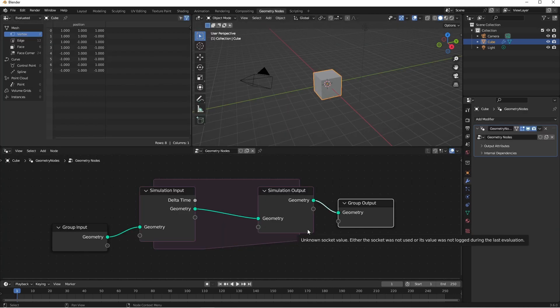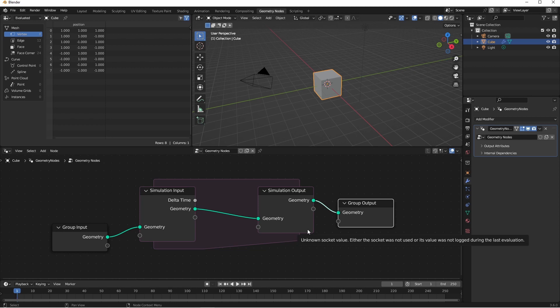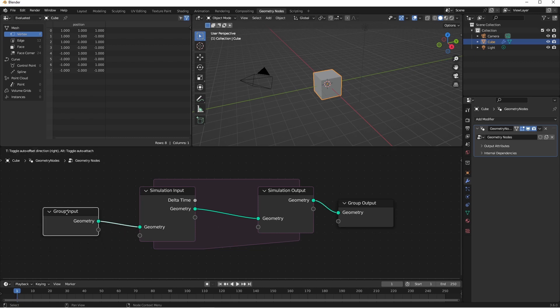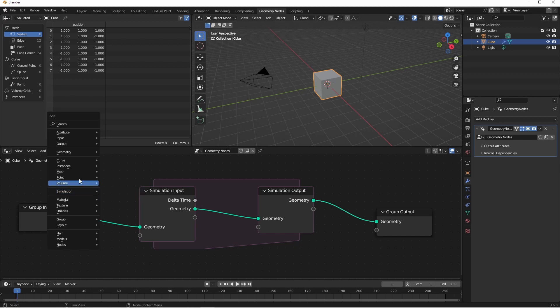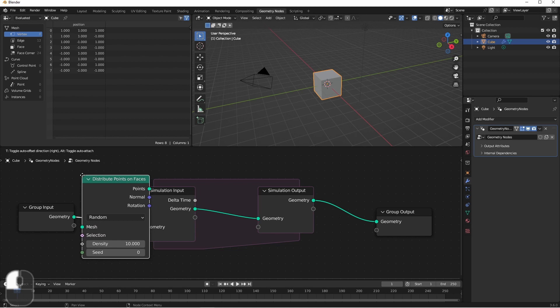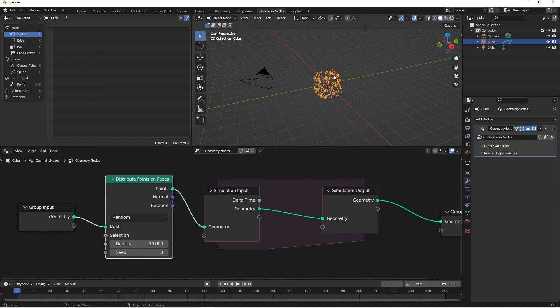Like before, we're starting with a mesh object that has a geometry node tree on it, and that node tree has a simulation zone. Since we want to create a particle system, we're going to need particles to work with. We'll do that by converting our mesh into points. I'll use the Distribute Points on Faces node. This will give us some good points to work with.